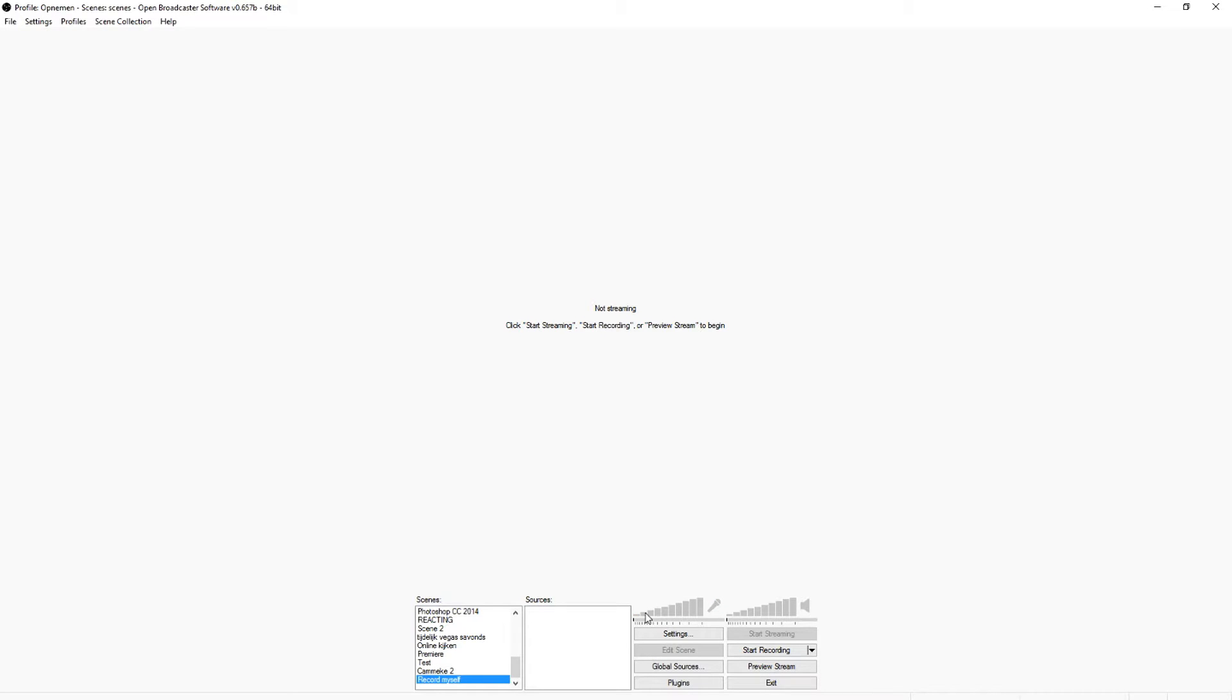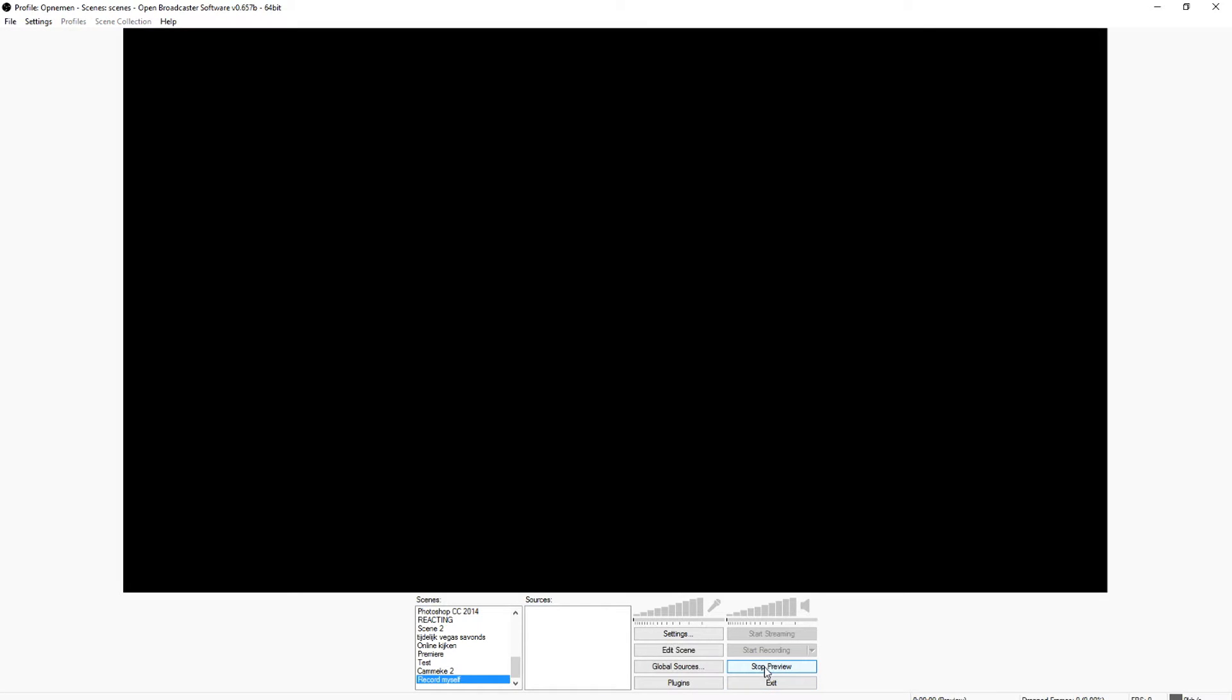Then I'm going to click on preview stream, and we have a black background, of course. Well, because we see black because we have no sources, as you can see.